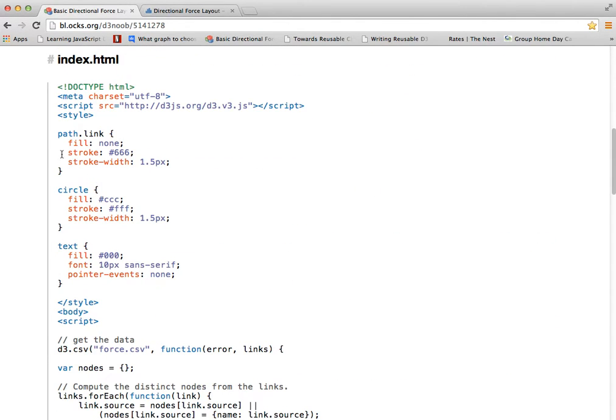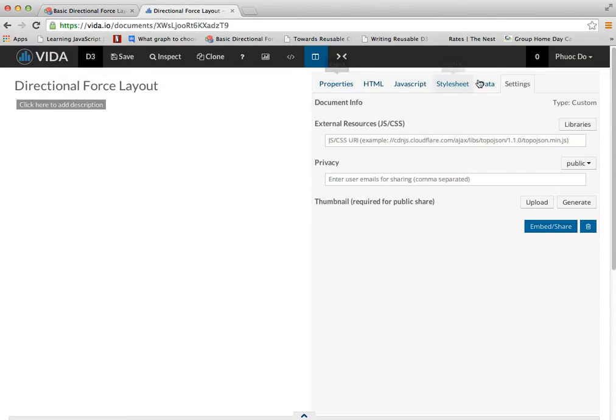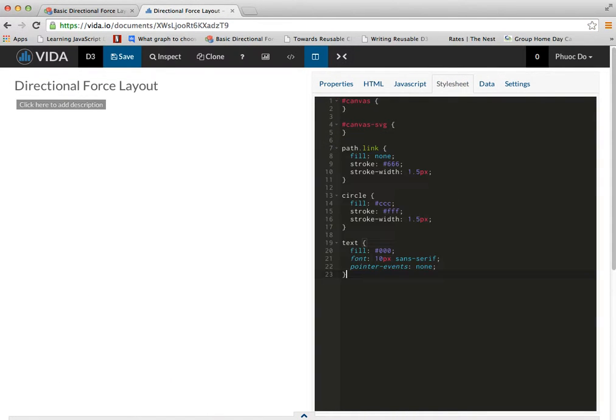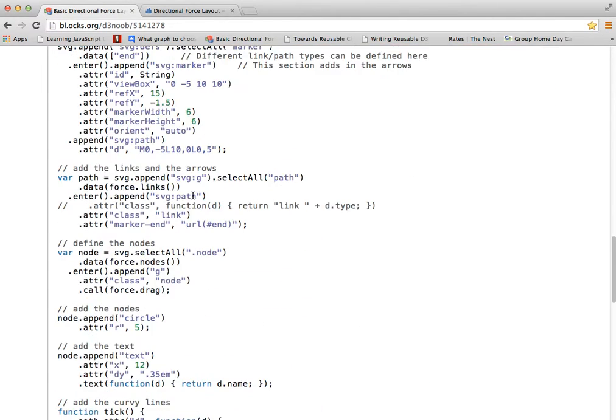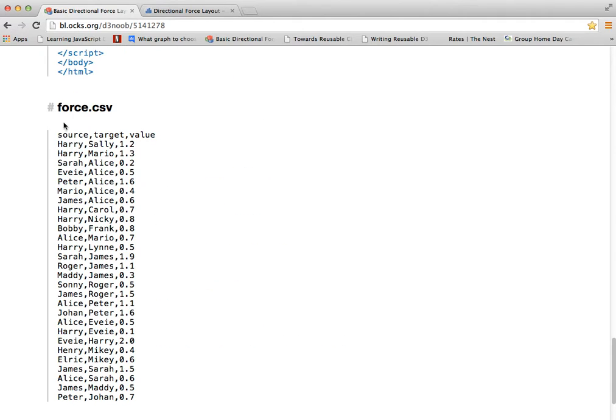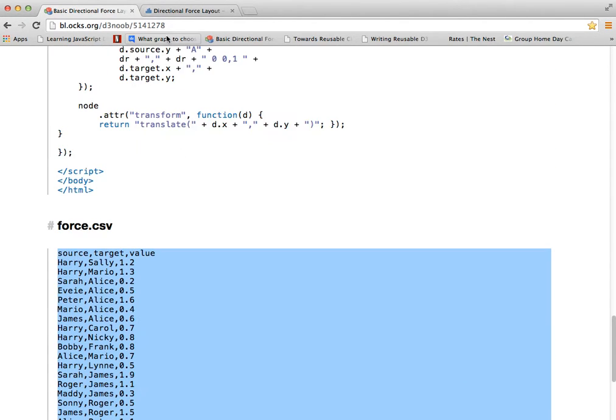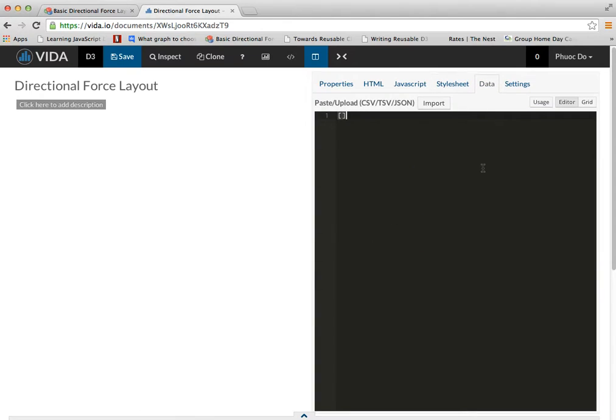And I'm going to copy the stylesheet over. I'm just going to append to the existing stylesheet. Next, I'm going to copy the data. This data is important.